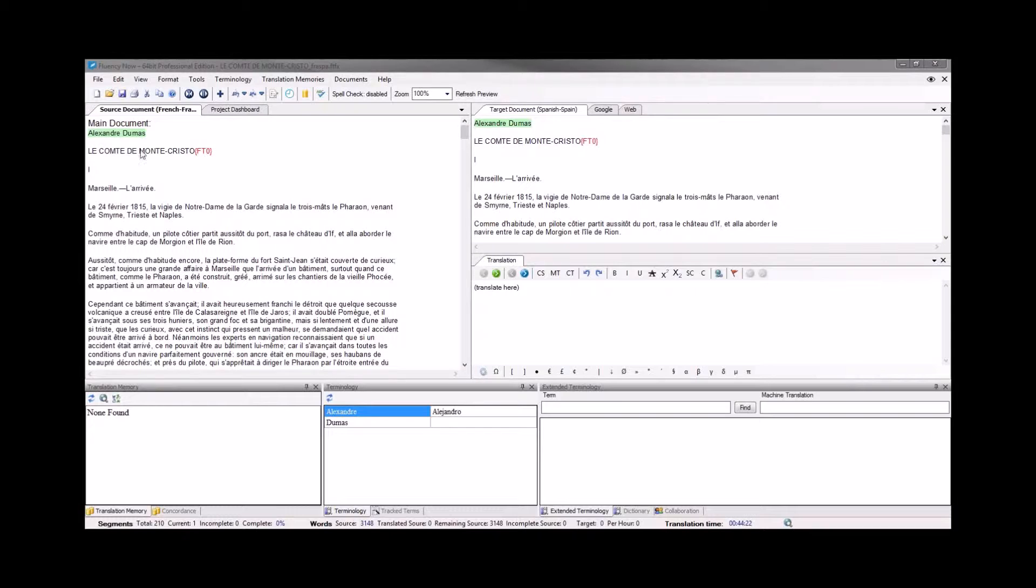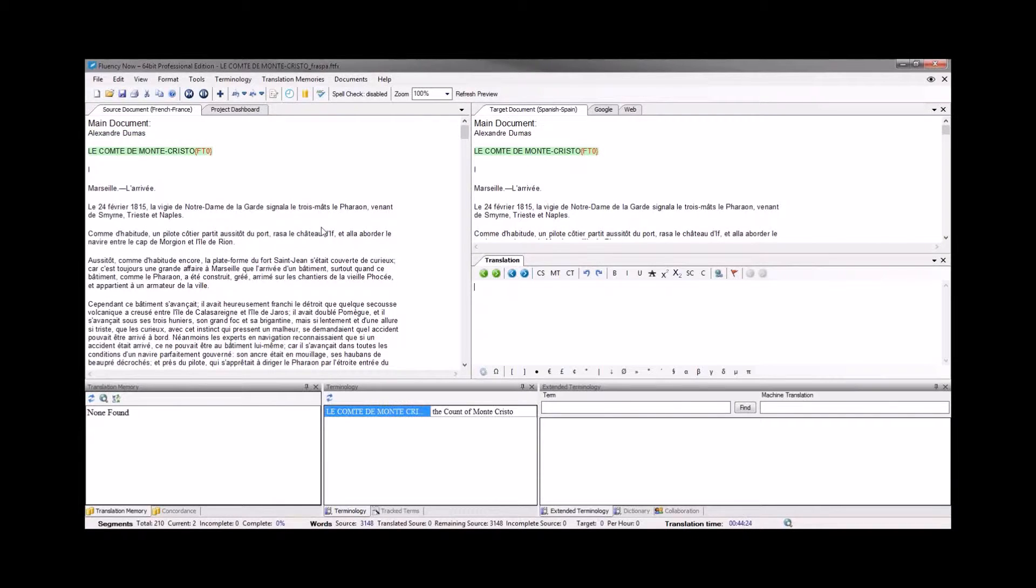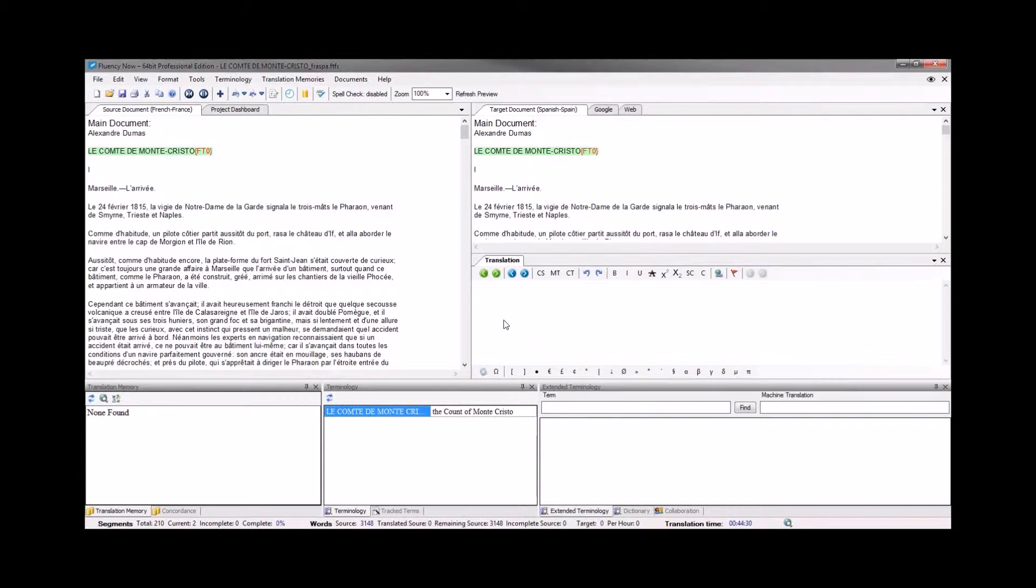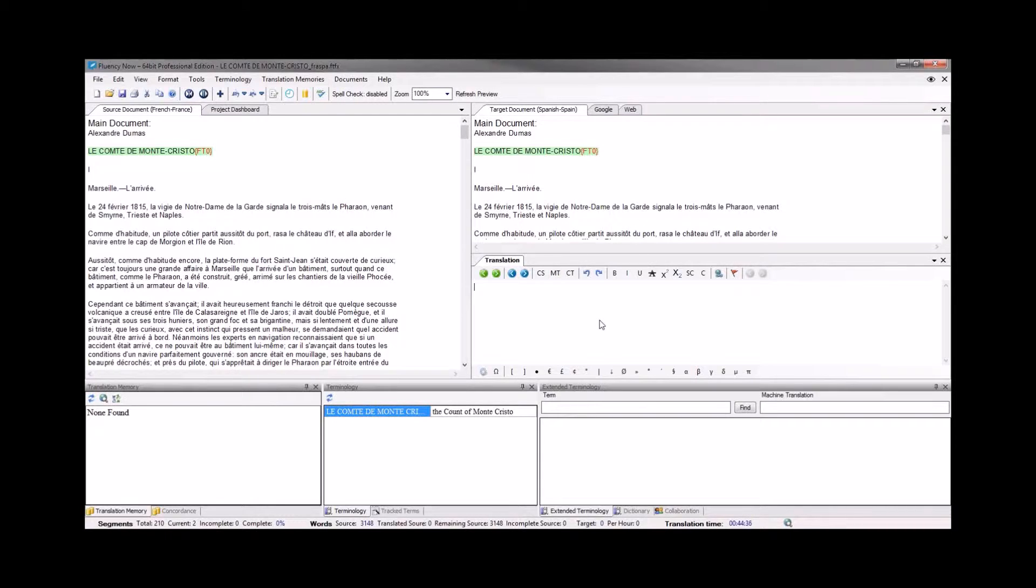So I'm going to move to this first segment that we see a tag in. And what I would do if I'm translating this document is I would translate this segment as I usually would. In this case, I'm just going to use the machine translation button. And once that comes back, we'll have the translation here.